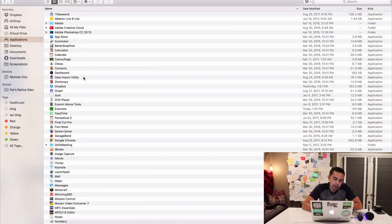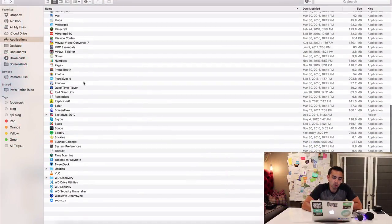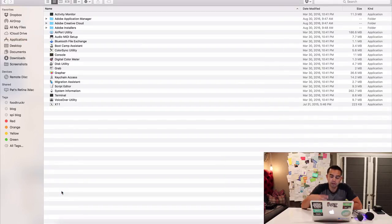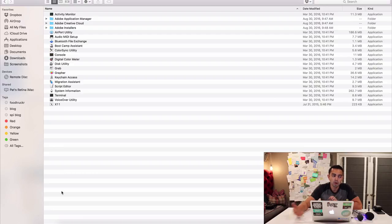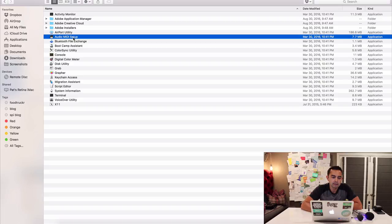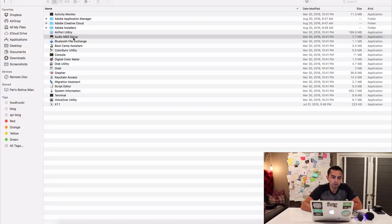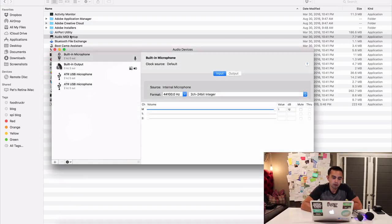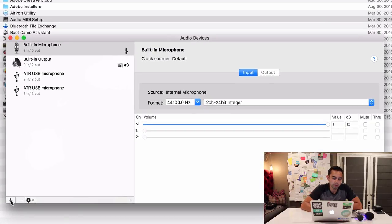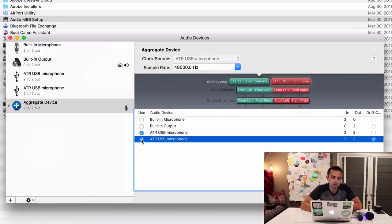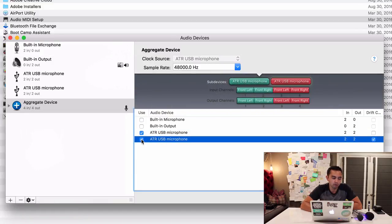Right now we're in a Mac and we're going to go to the Applications folder and scroll all the way down to Utilities. This is a little trick, the thing you have to do to tell the computer that you have something that has two mics connected to it. We're going to create a new device that is a combination of both of these. We go to Applications, Utilities, and then Audio Midi Setup. We need to create an Aggregate Device. To do that, go to the plus symbol, Create Aggregate Device.